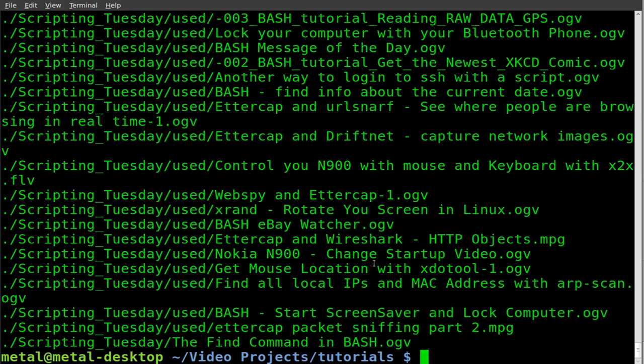That's a look at the find command searching by file size. Hope you enjoyed this tutorial. Visit bashscripts.info and filmsbychris.com. Have a great day and keep watching.